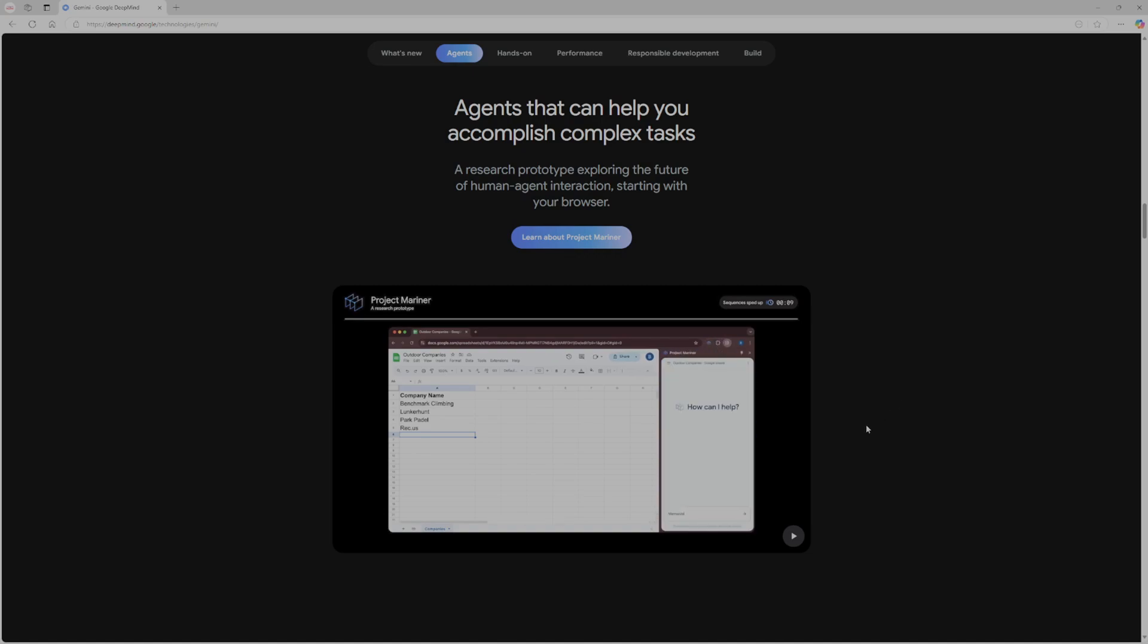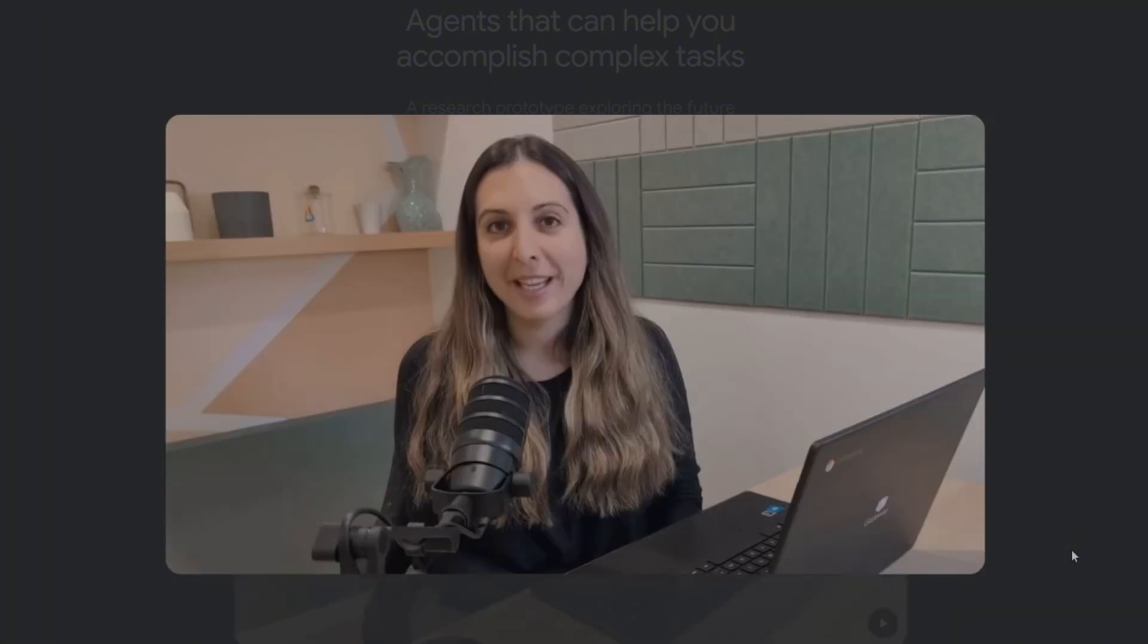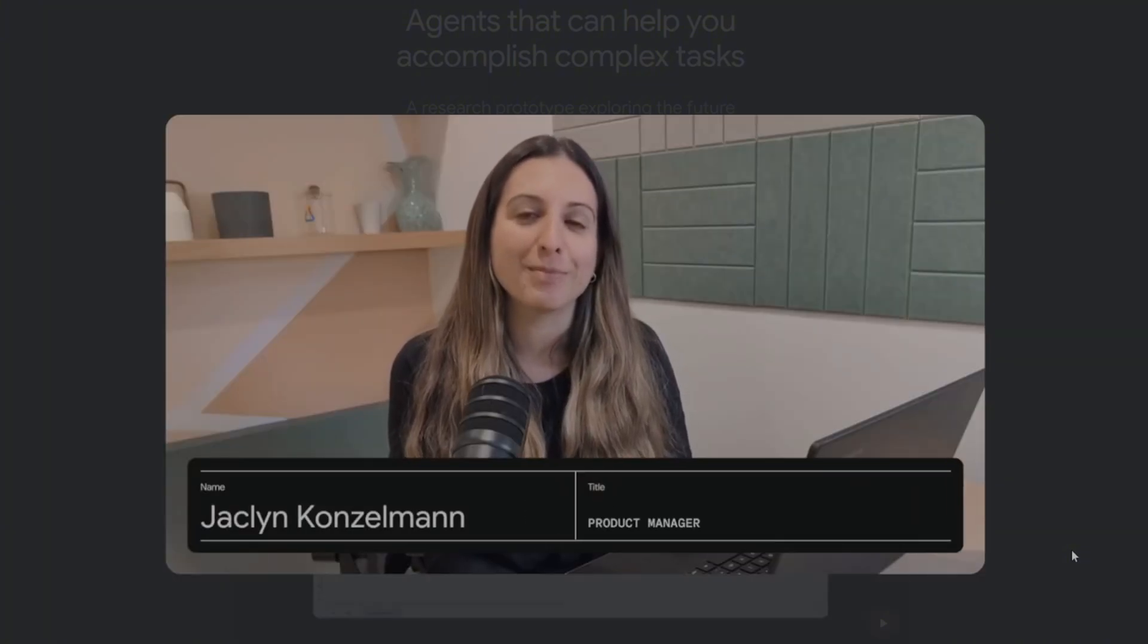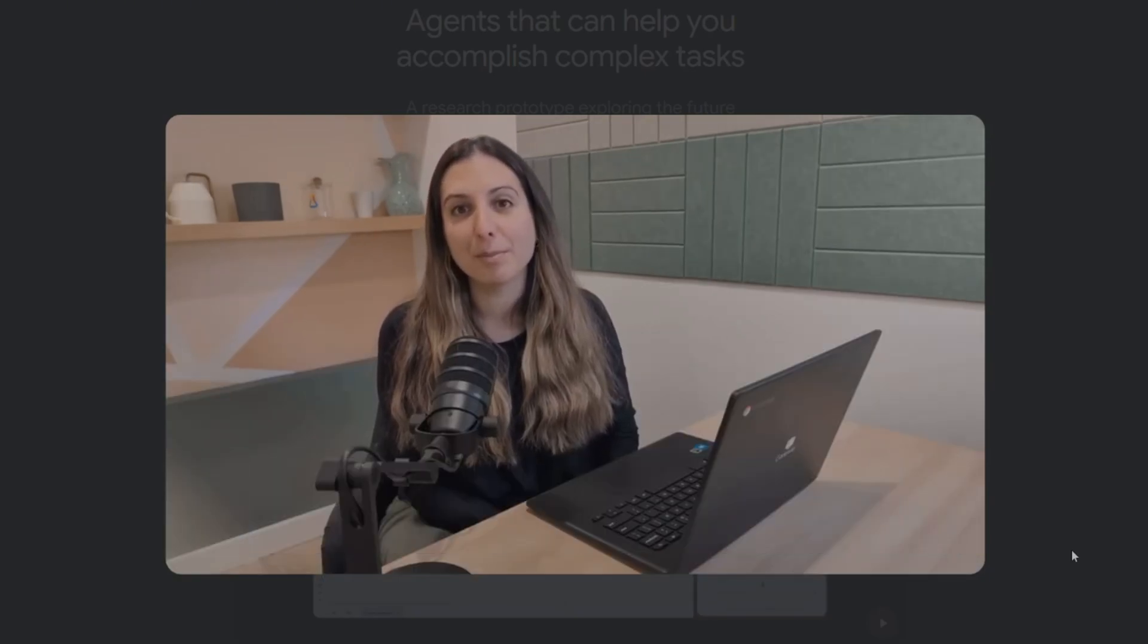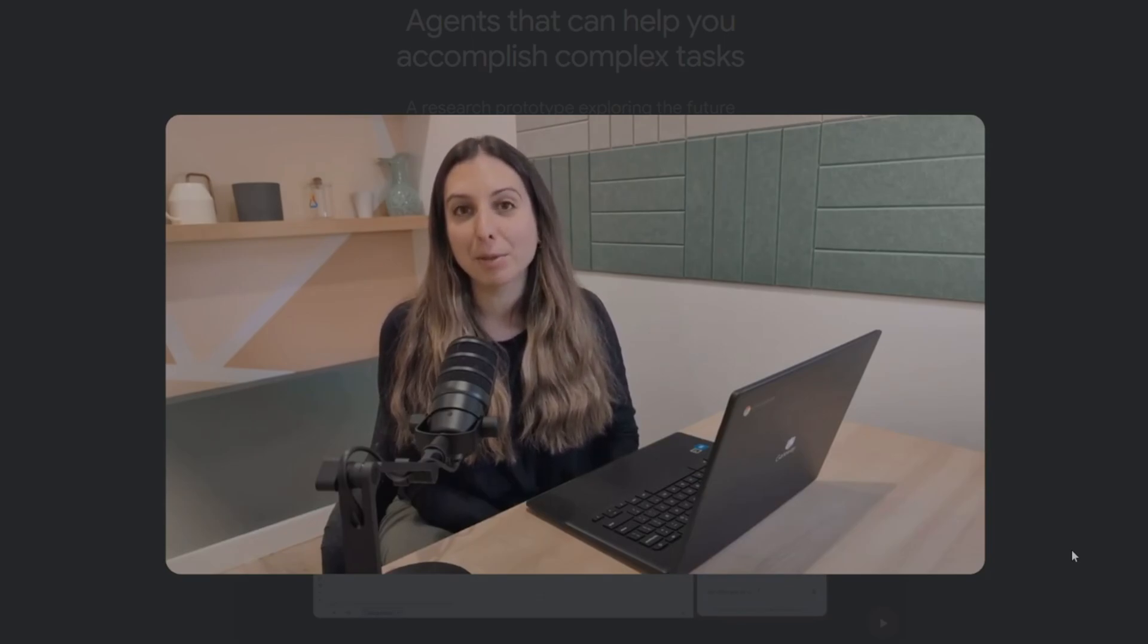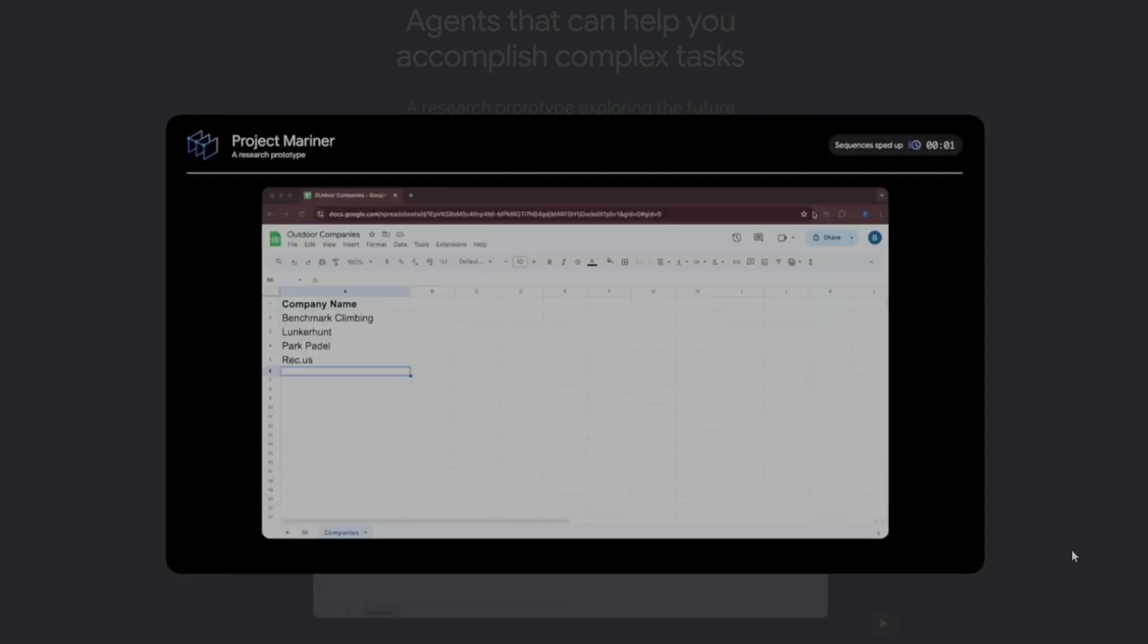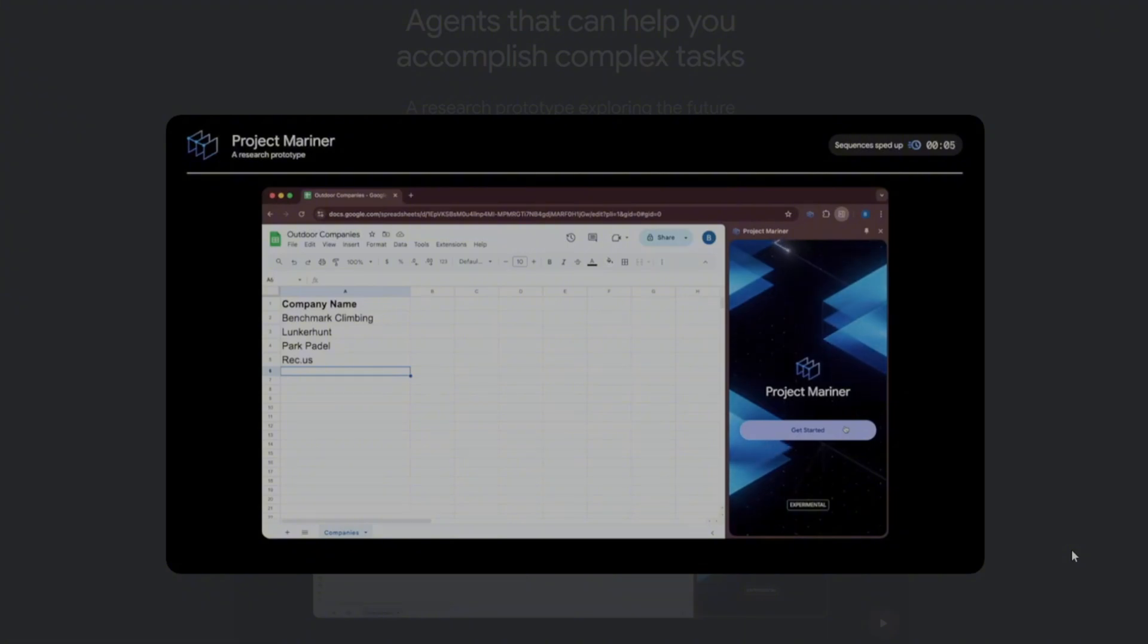This is another video about it. Today, I want to tell you about Project Mariner. It's a research prototype exploring the future of human-agent interaction, and it's built on Gemini 2.0. Like with all new technology, it's important for us to build this responsibly, which is why we're starting small. We'll be getting feedback from a group of trusted testers and using their experiences to really shape how Project Mariner evolves. Let me show you how it works. Project Mariner works in the browser as an experimental Chrome extension. I'm going to start by entering a prompt.